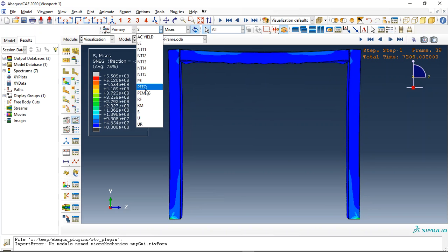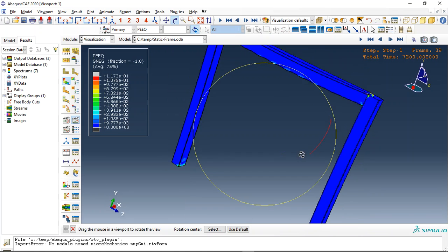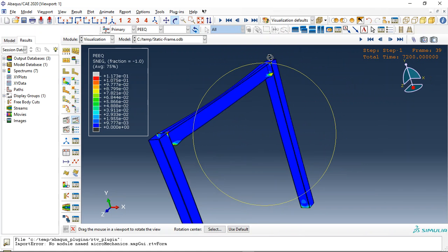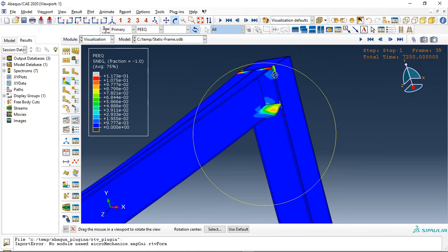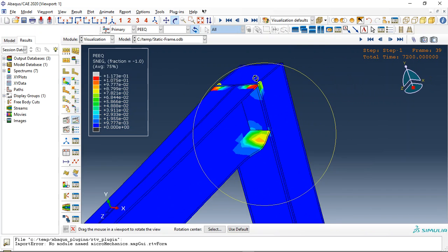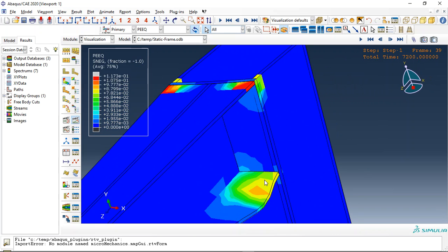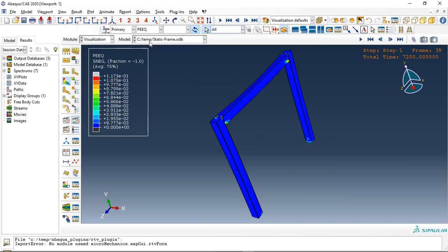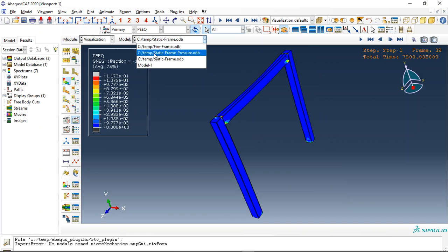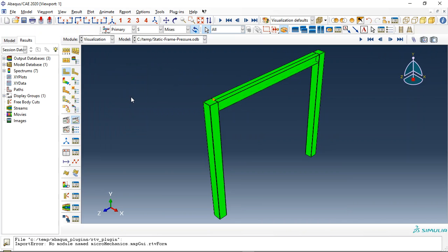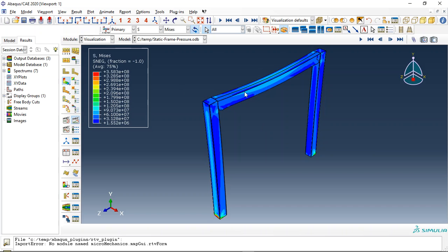Let me check the plastic stress and plastic strain. You can see at the hinge sections these are the hinges. Now let me check the model which also has a mechanical load applied.